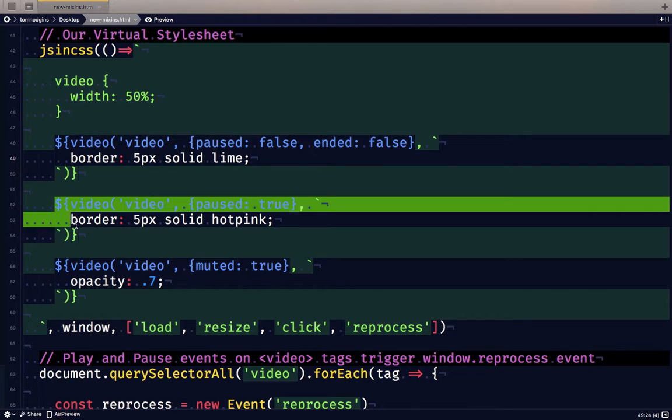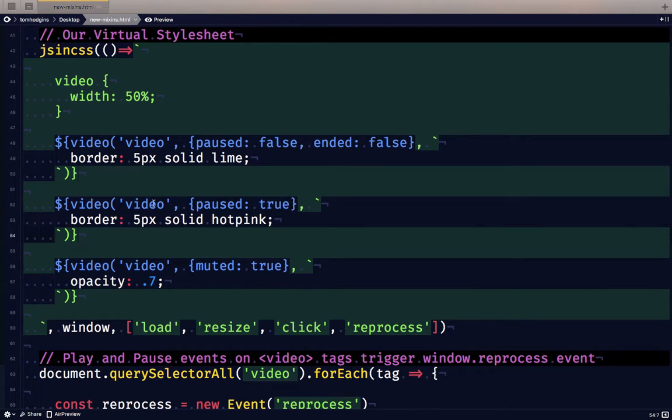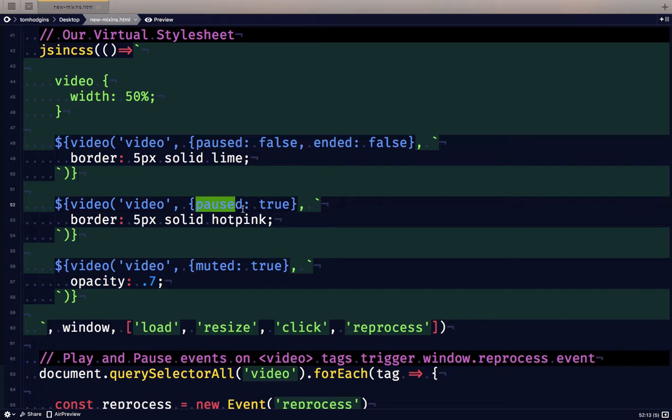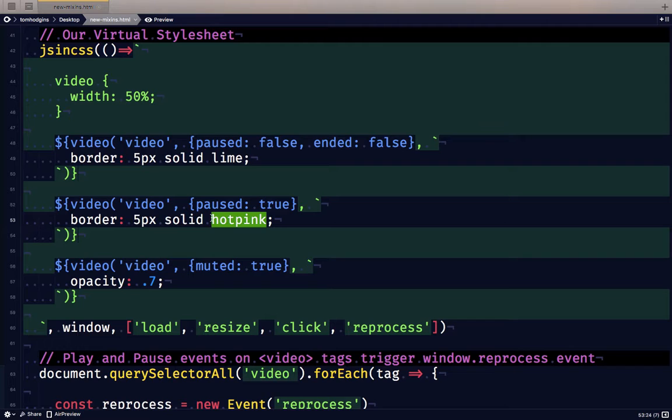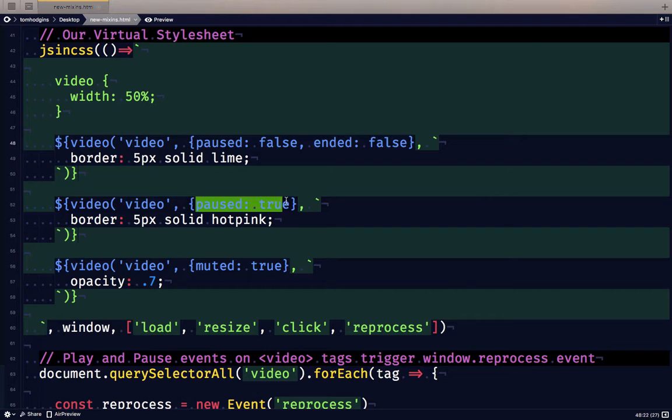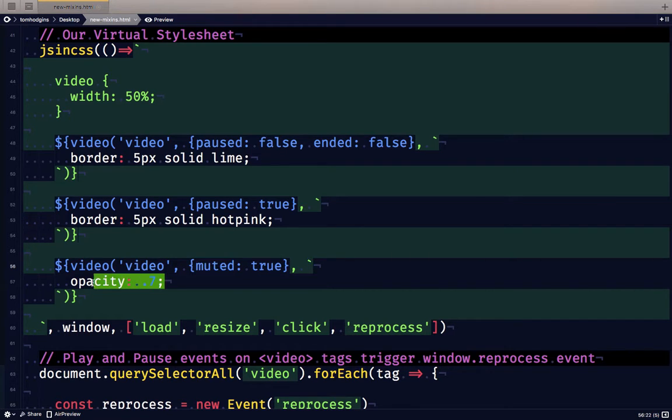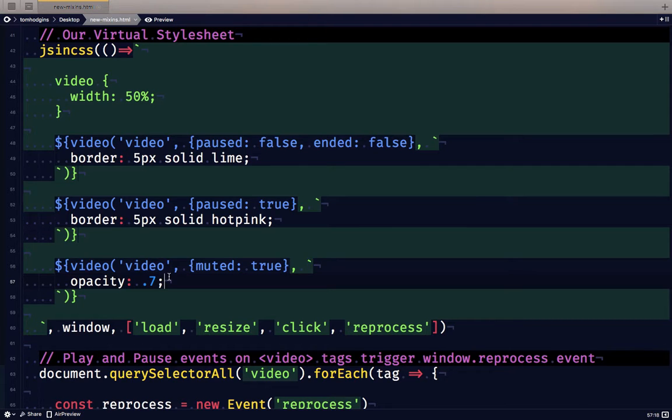Now the second plugin call that I've written here in our virtual stylesheet is again for the same video tag, but this time it says if paused is true, make the border hot pink. So lime when it's playing, hot pink when it's paused, and then another property I'm testing here is for all video tags in the document, if it's muted, change the opacity to 0.7.